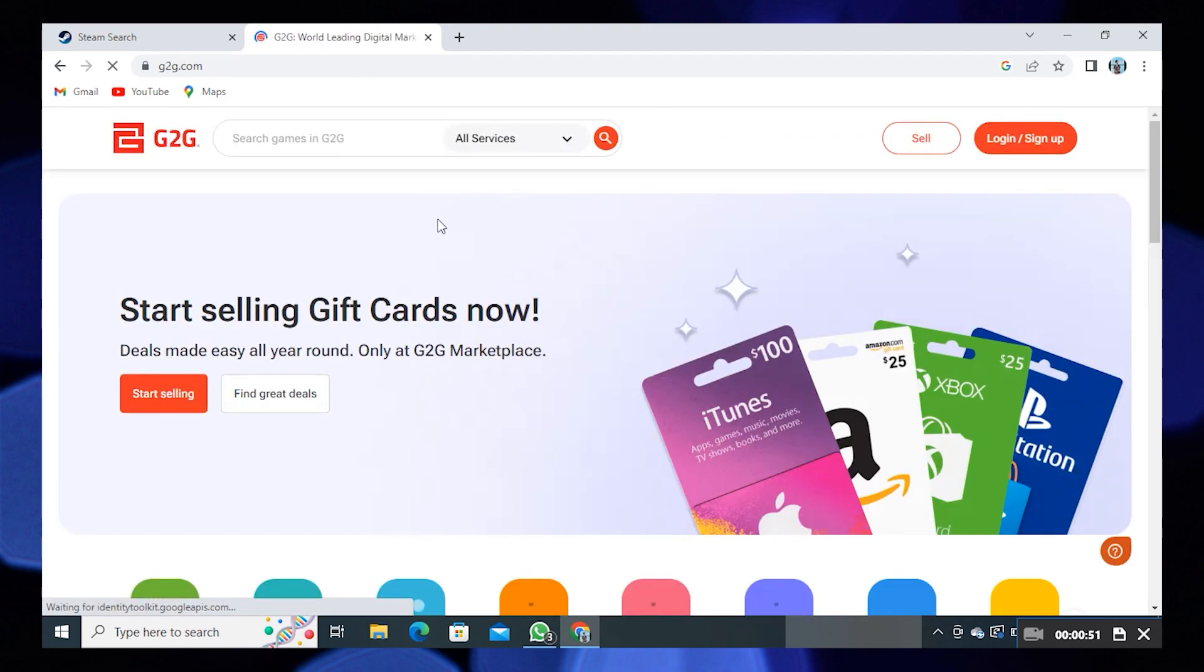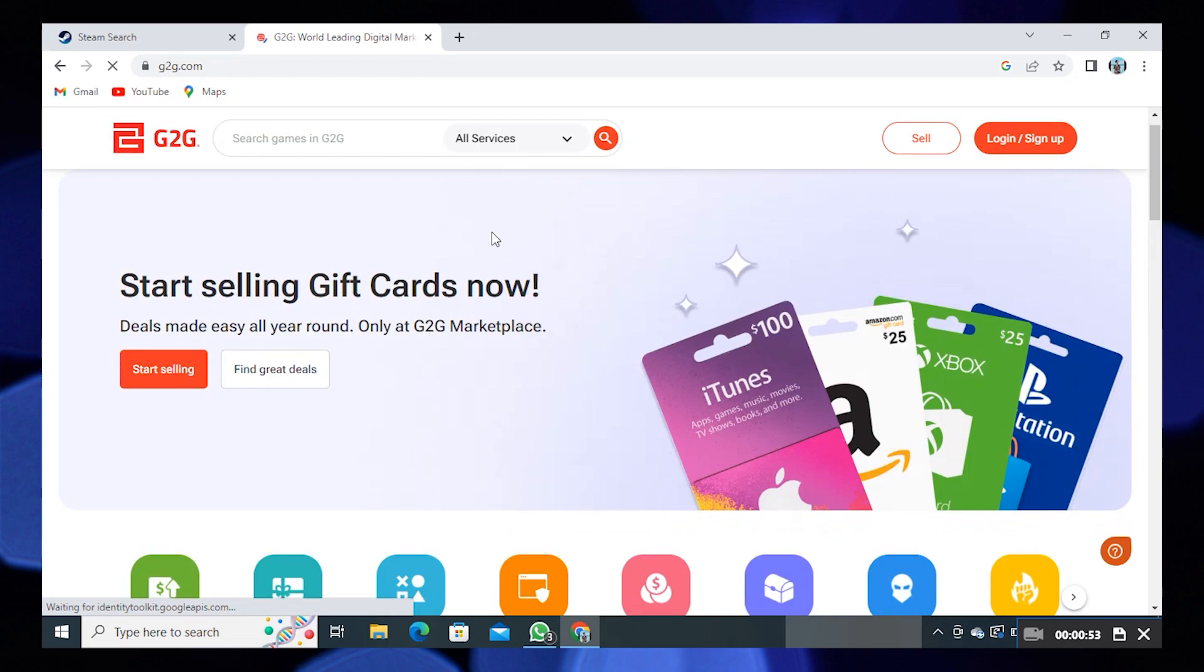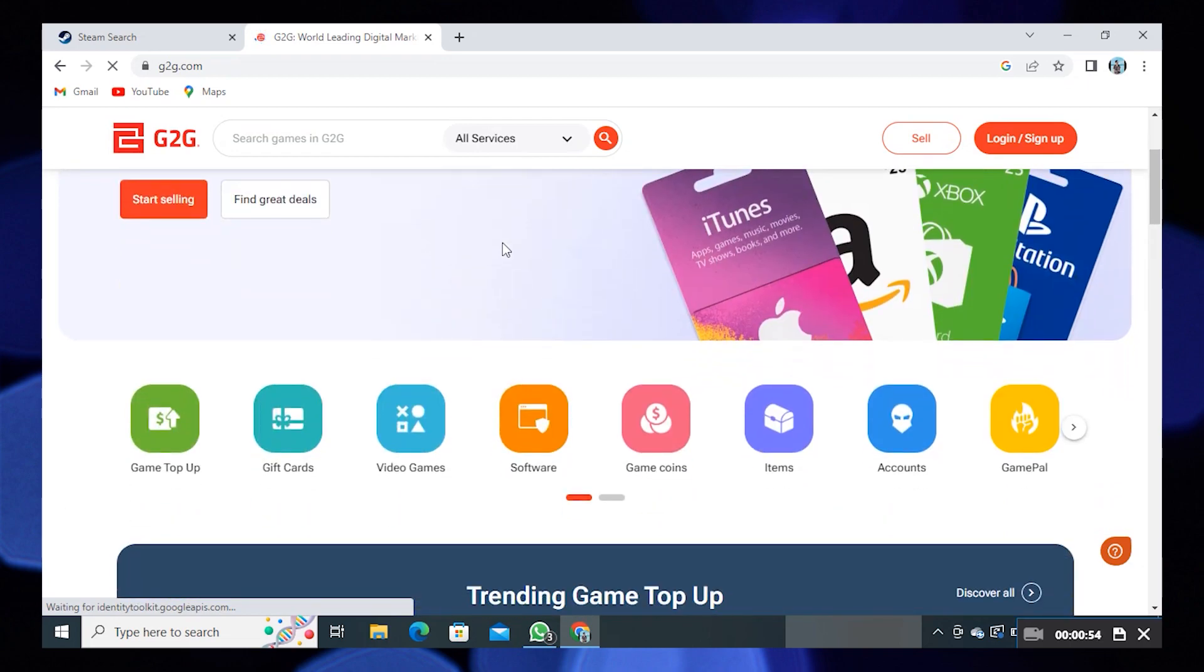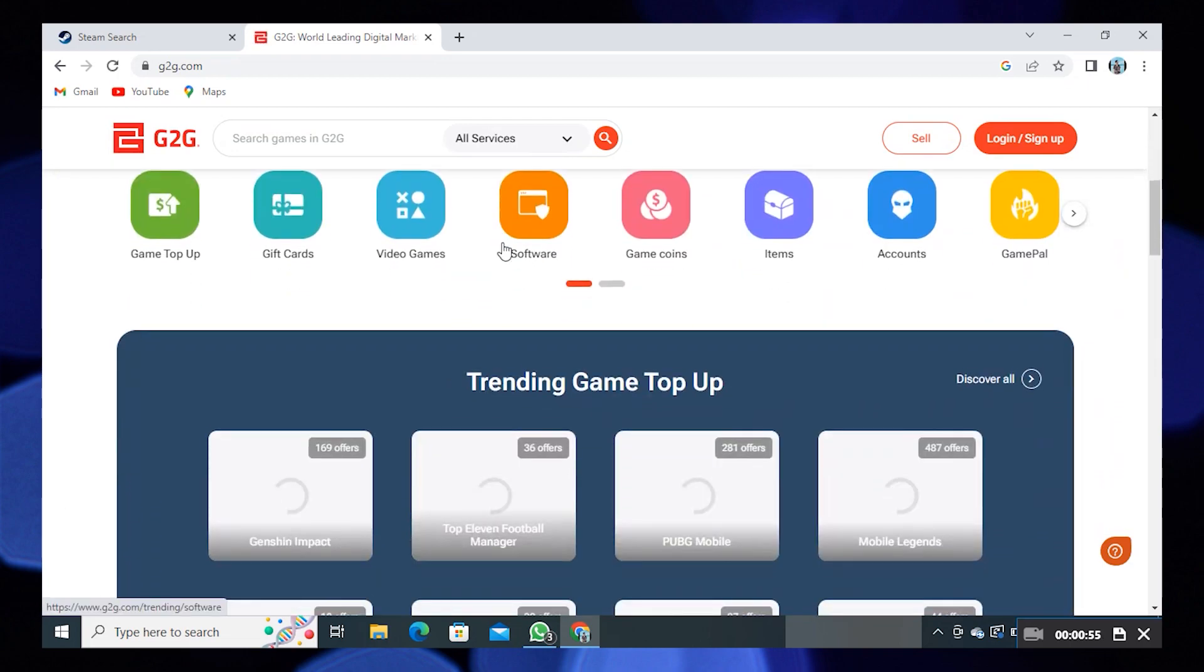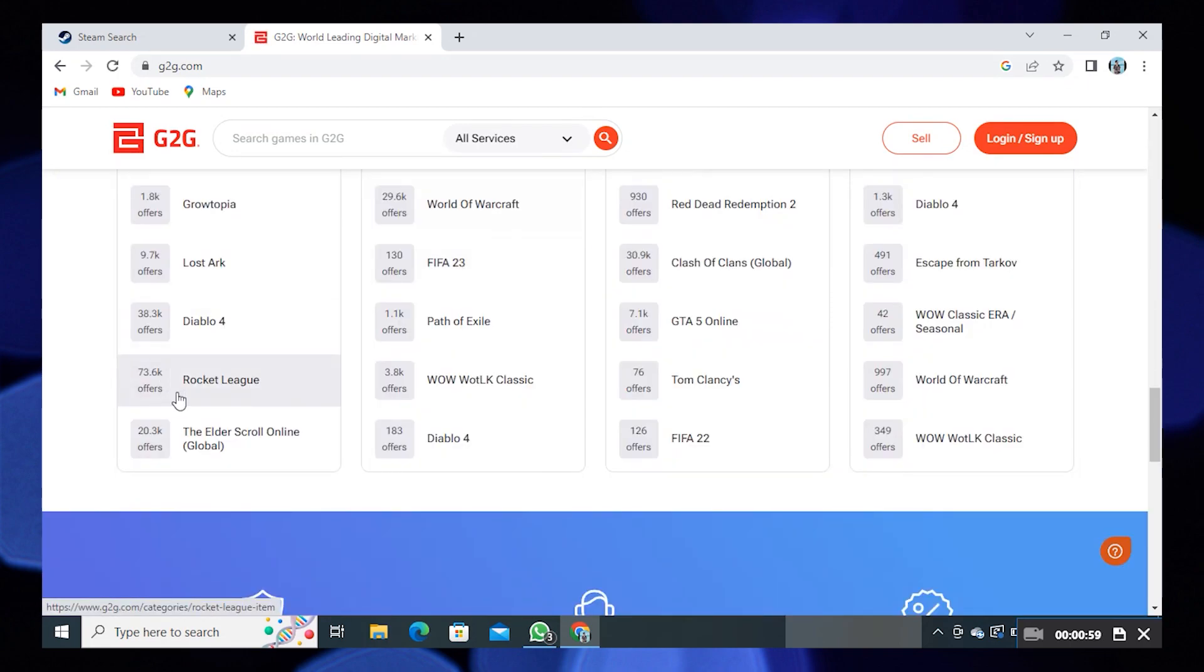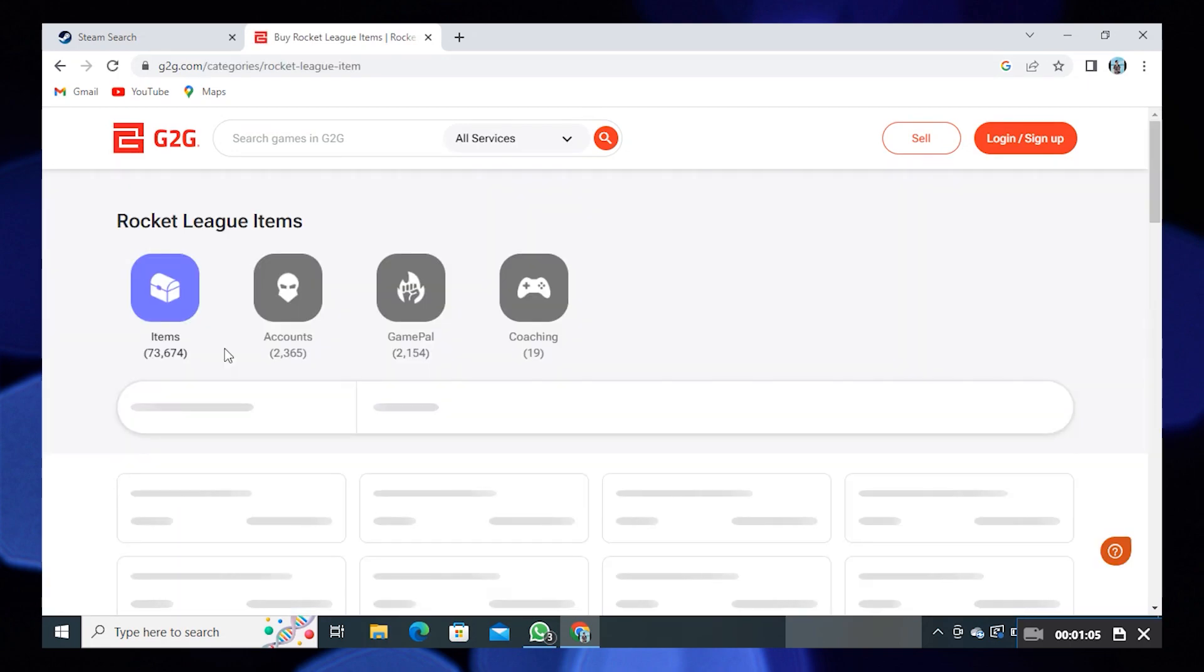Scroll down to the end. You'll find Rocket League or you can also search for it. Then click on Accounts.